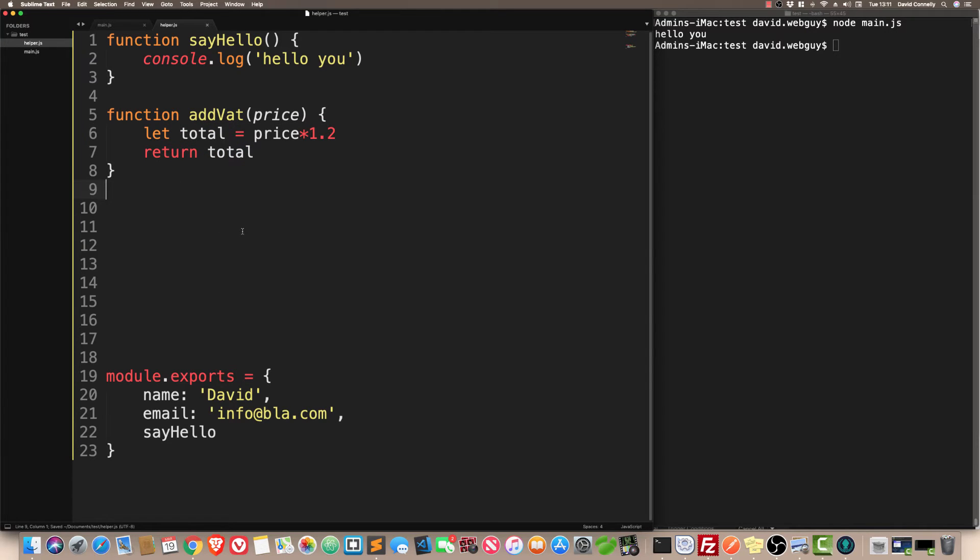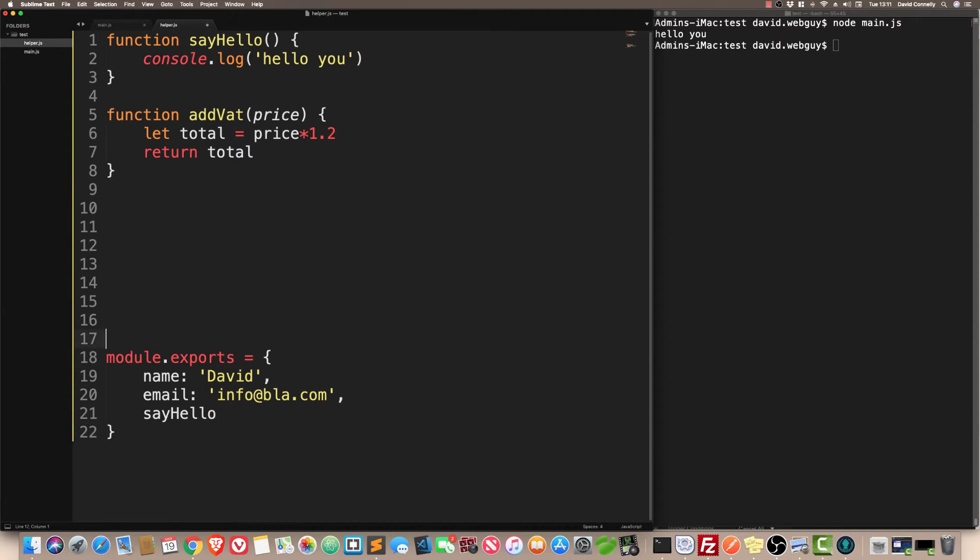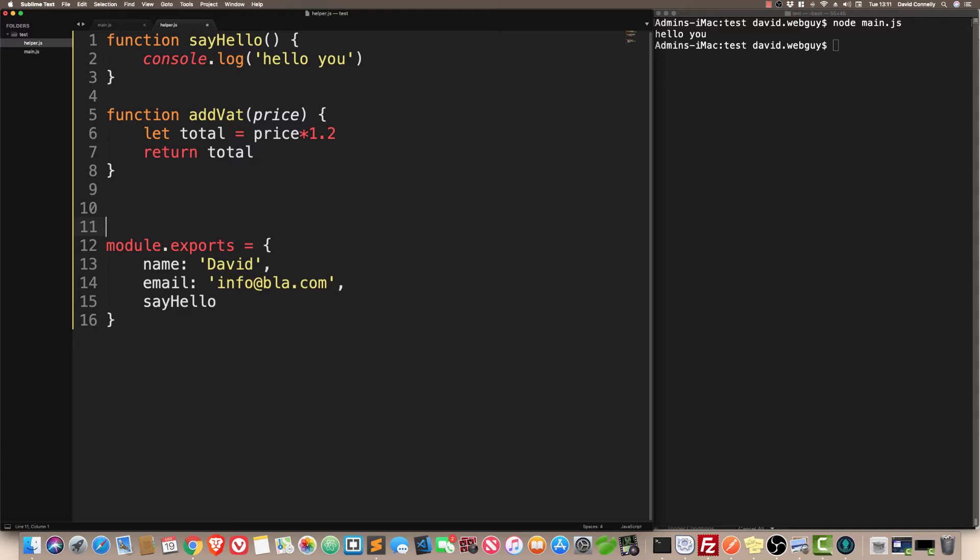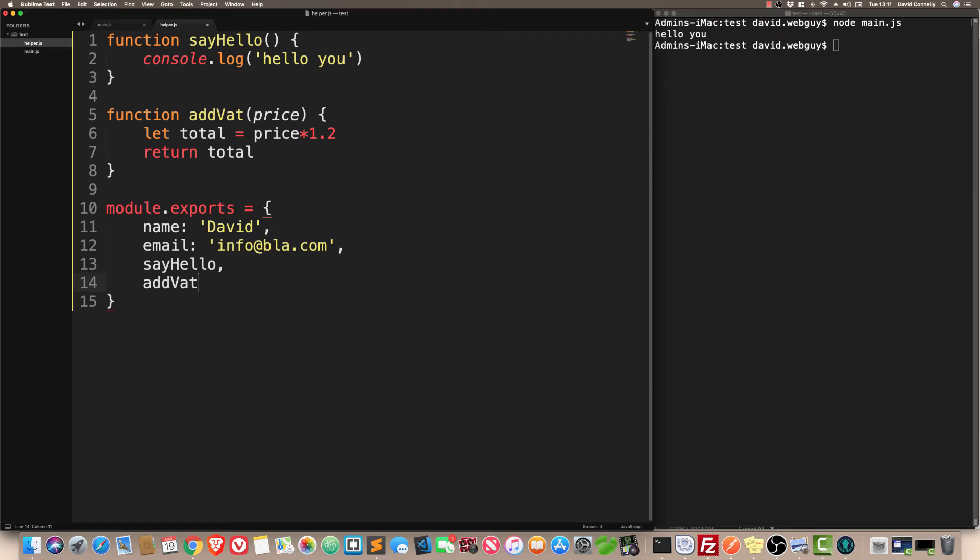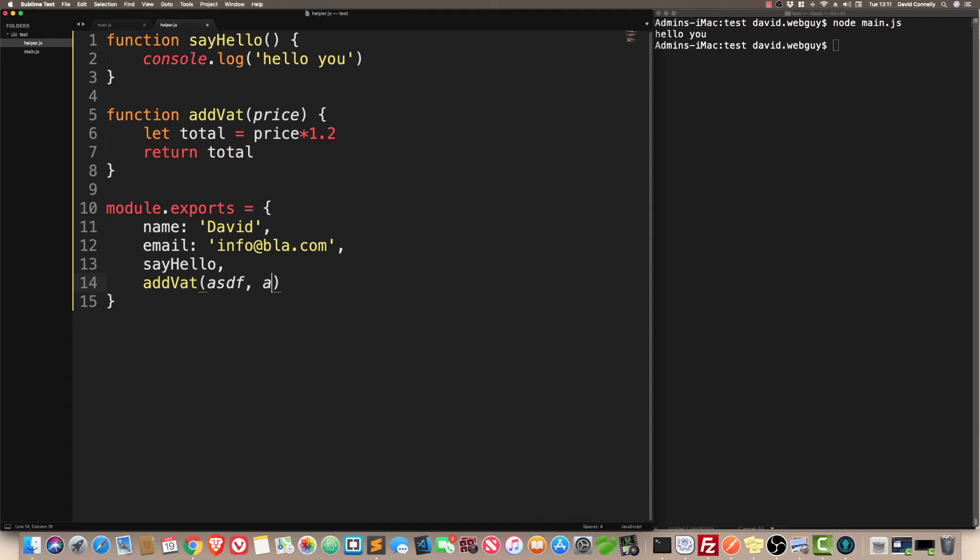It goes something like this. I'm going to say let total is price multiplied by 1.2, and I'm just going to return the total. Slightly more advanced because it's taking something in, it's doing some stuff with it, and it's going to spit something out. Again, we head to our module.exports, and we say comma, add VAT. Notice we do not need to do this. Just saying add VAT is enough.